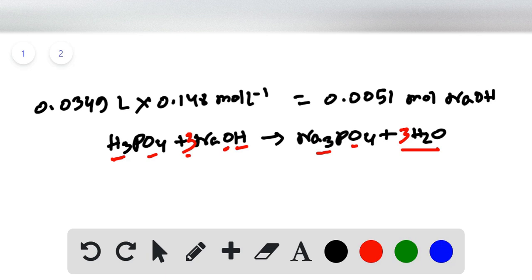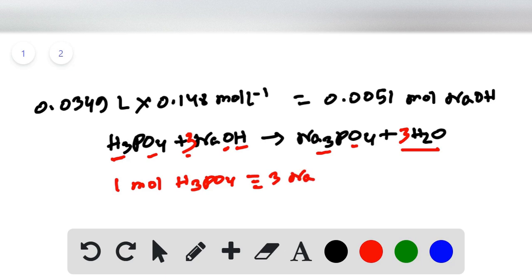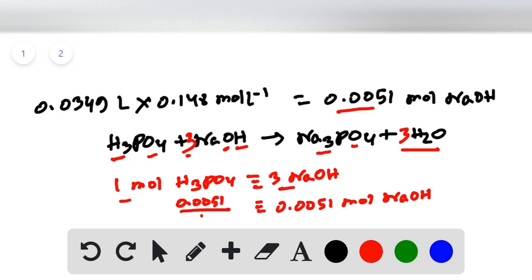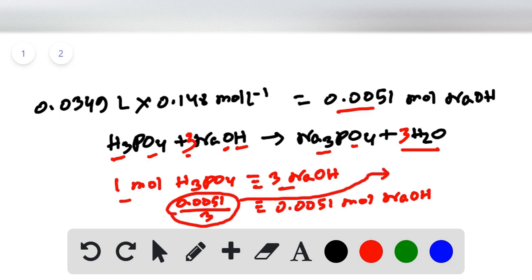The balanced equation tells us that one mole of H₃PO₄ reacts with three moles of sodium hydroxide. Therefore, 0.0051 moles of NaOH will react with 0.0051 divided by 3 moles of H₃PO₄, which equals 0.00172 moles of H₃PO₄.